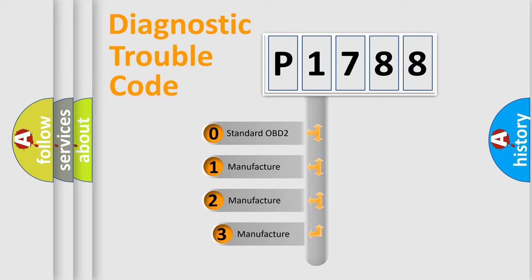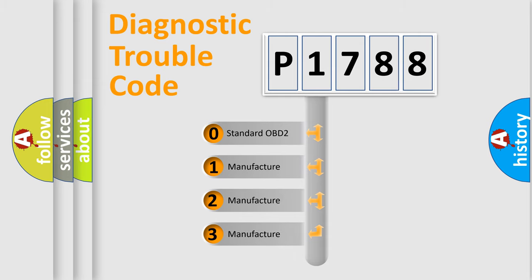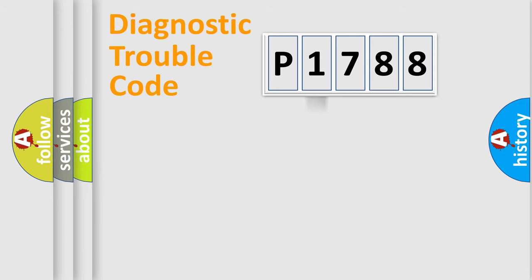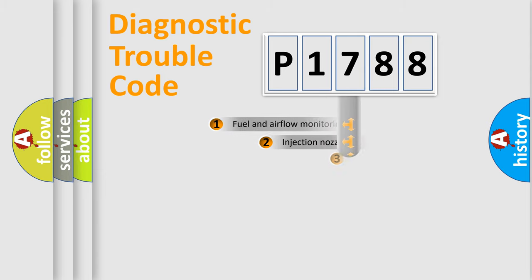If the second character is expressed as zero, it is a standardized error. In the case of numbers 1, 2, or 3, it is a manufacturer-specific expression of the car-specific error.